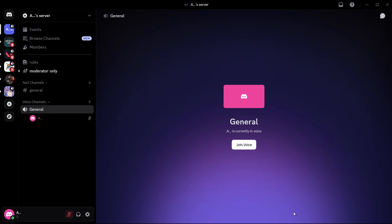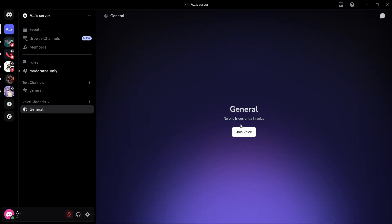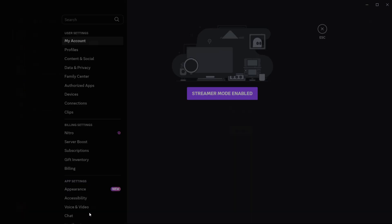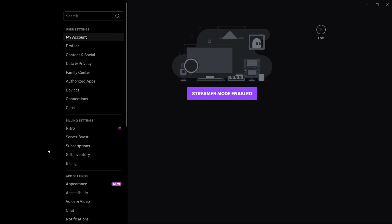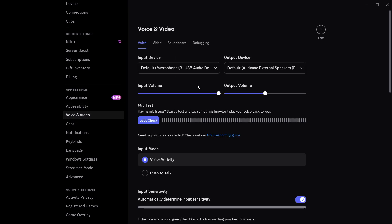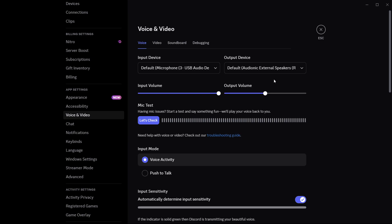First, end your current screen share session by clicking disconnect. Once you've stopped streaming, go down to the settings gear icon on the bottom left corner of Discord and click on it. In the left sidebar under app settings, select voice and video. Scroll through the page and first make sure that your output device is set correctly — it should be the device where you expect to hear sound from, like ear speakers or headphones.